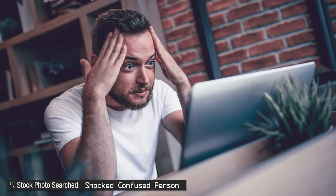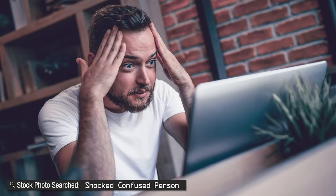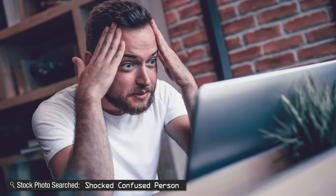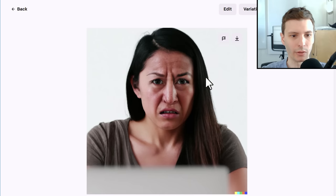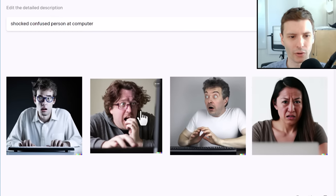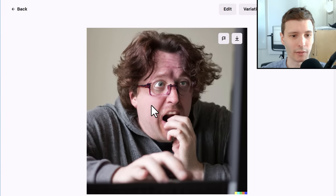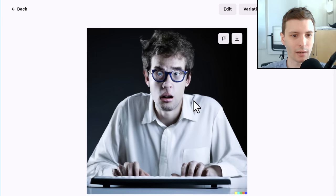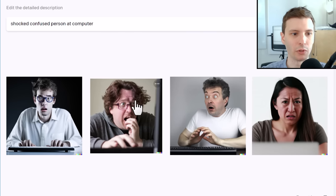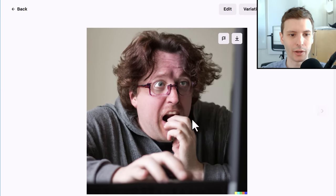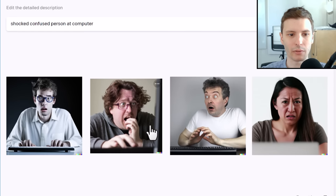Let's try a different one: Shocked, Confused Person and let's throw computer in there. This guy has cataracts apparently. This one definitely looks concerned — I don't know if she looks shocked and confused, but definitely concerned and confused. This guy definitely looks shocked and confused, the glasses are kind of messed up. This guy looks a bit flabbergasted — it looks like he's got a glass eye. If I had to pick one that described shocked and confused person, I'd probably use this one.